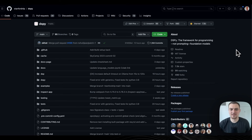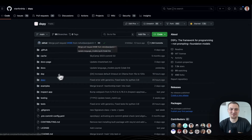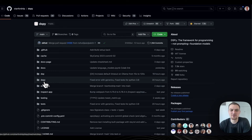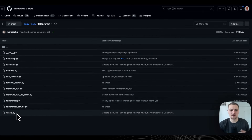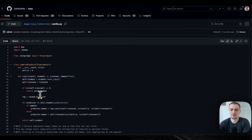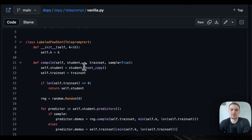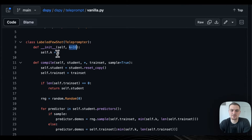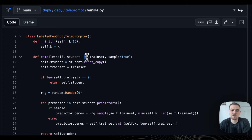Okay, so here we are in Stanford NLP slash DSPy. We can see Omar is hard at work merging pull requests. Let's dive into the DSPy teleprompters. You go to DSPy slash teleprompters — first let's take a look at the Labeled FewShot optimizer. The Labeled FewShot teleprompter has a default value K equals 16, and then it has the compile function, which takes in the student — the program you want to optimize.